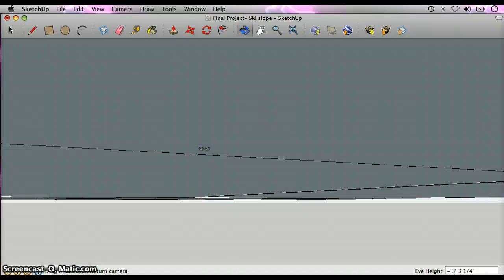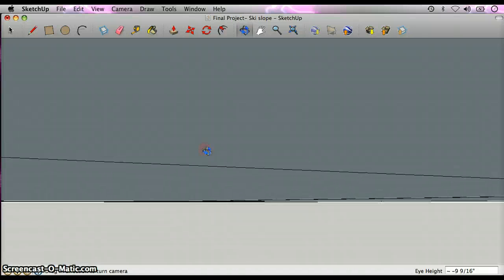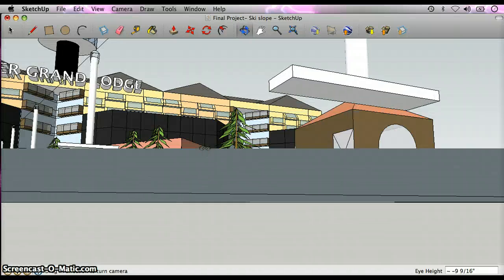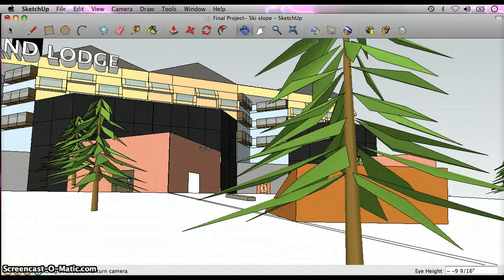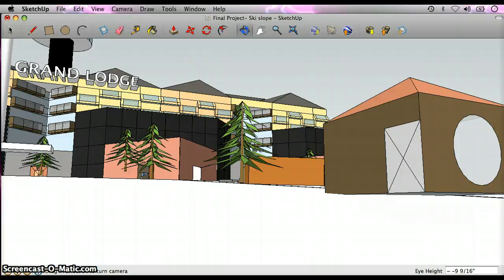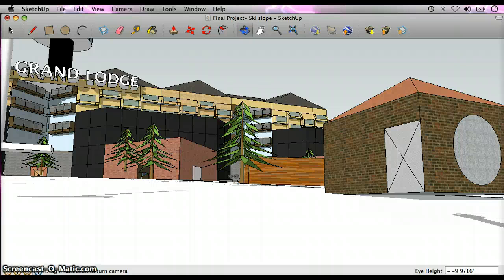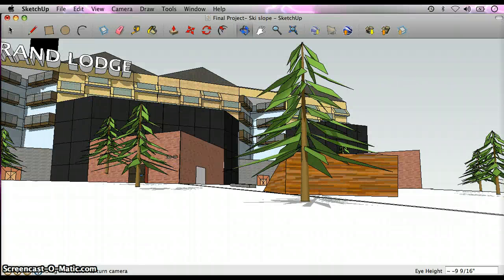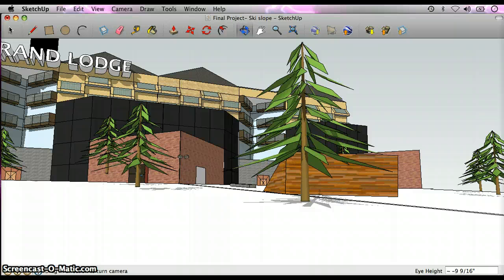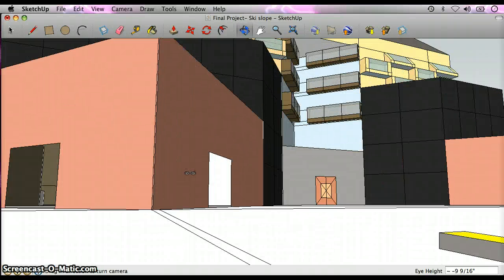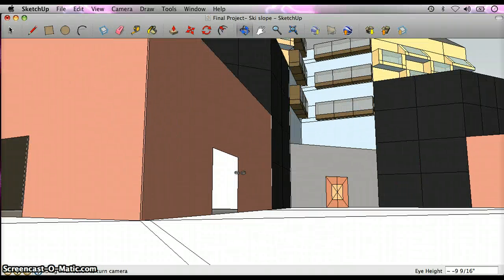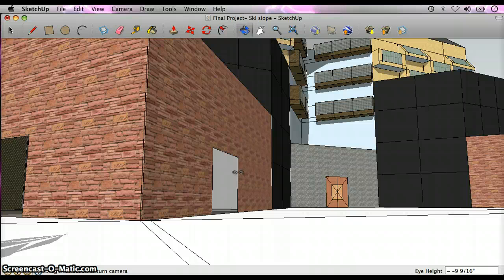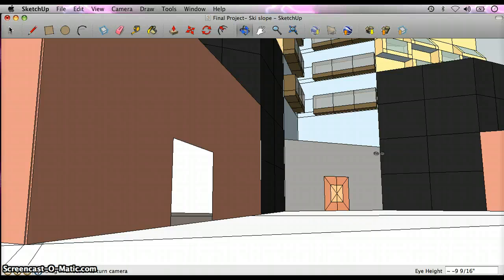The copy and paste tool was really helpful for making the trees. I didn't make every individual tree; it would have taken way too long, so I did that. I used the measuring tool to make sure that these doorways are fitable for a regular person.